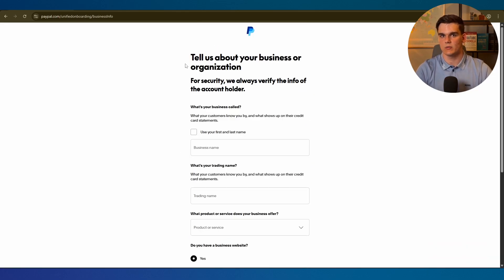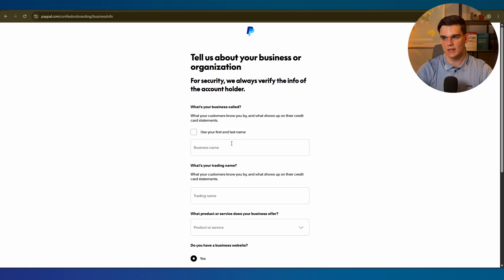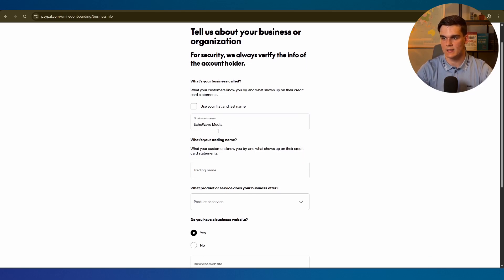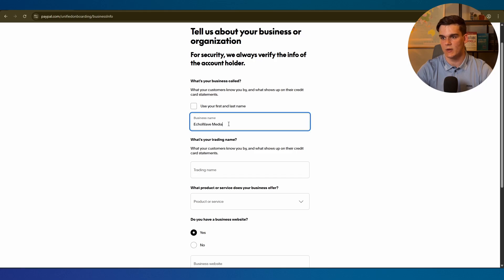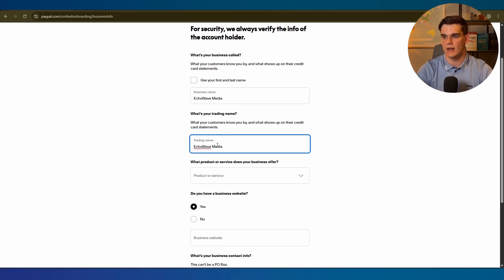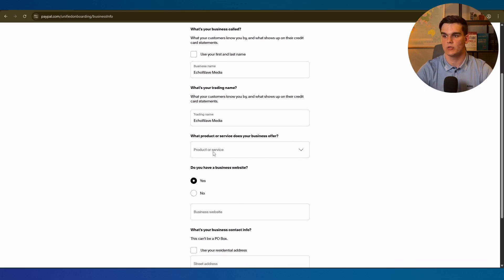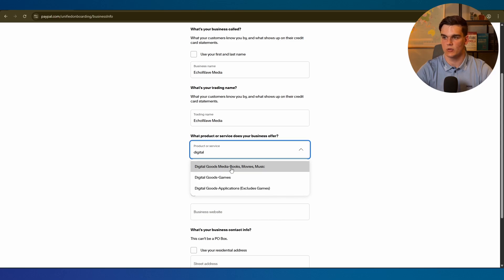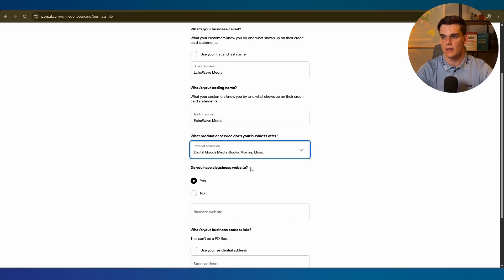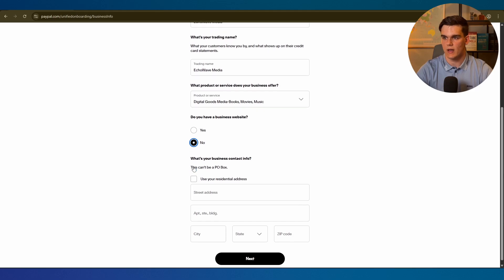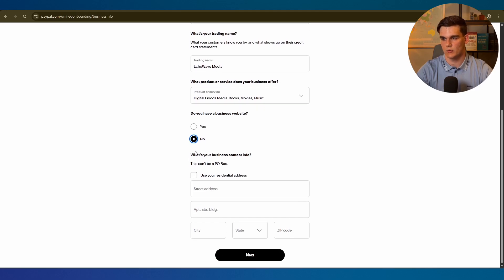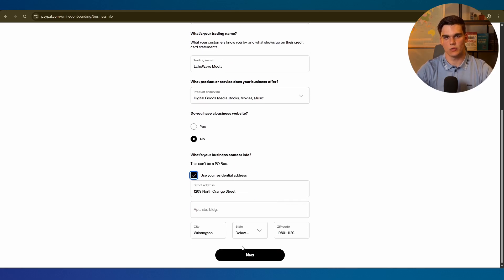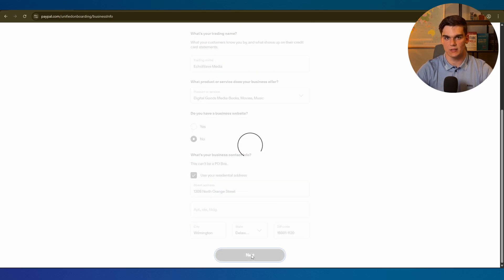We need to fill in our business information. For the name we want to use the exact LLC name in our formation. For me that was Echo Wave Media like this. Our trading name will be the same for my case, but if you want something else to be displayed you can use that as well. For the product or service I'm simply going to type in digital goods, media books, movies, music. That's totally fine. Do you have a business website? You can simply select no if we don't have one. Then what's your business contact info? We can simply click this box and it's going to use the automatic same address as our LLC in Delaware. Once we fill this in we click next.